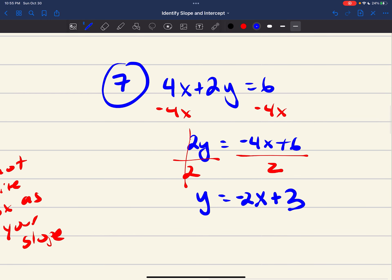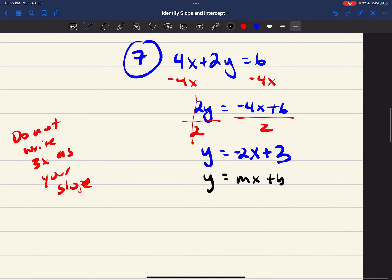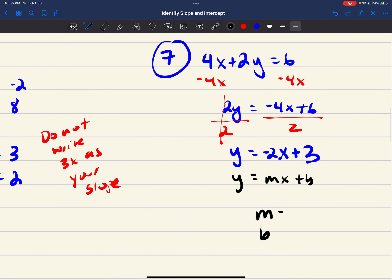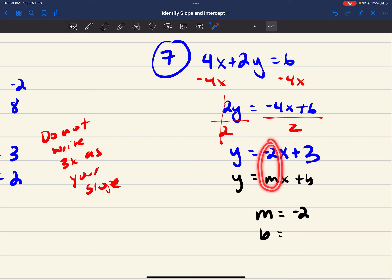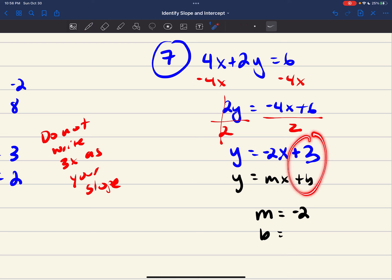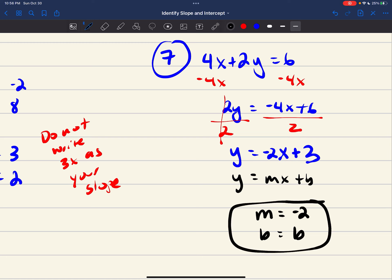Now this is in the form y equals mx plus b. I can identify my slope, which is negative 2 — it fits the position perfectly. And lastly, this positive 3, or plus 3, is my y-intercept b. And there you have it.